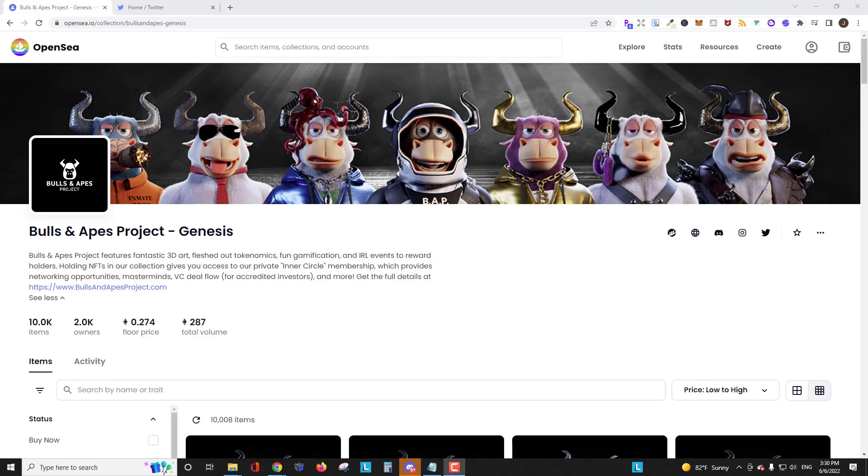Hey YouTube this is Spooky47 coming at you with another crypto and NFT video. In this video we're going to discuss how you analyze an NFT project, how to know when it's time to buy, when to sell, and what the health of the project is.